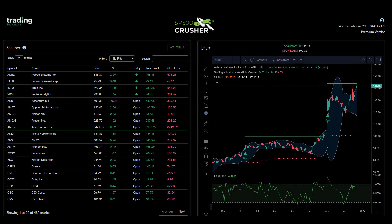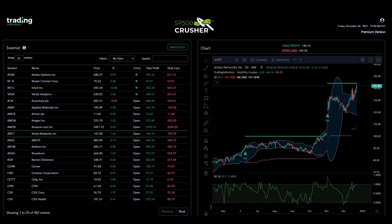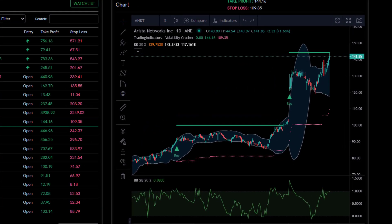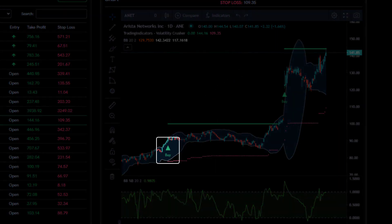Welcome to the innovative SP500 Crusher Dashboard. A dashboard designed to give you convenient access to high probability entry signals for the stocks in the S&P 500. Two main principles have driven the design of the dashboard: accuracy and convenience. The signal algorithm is the end result of years of research and optimization. It takes into account the natural long bias of the S&P 500 and is highly selective in its signal generation.